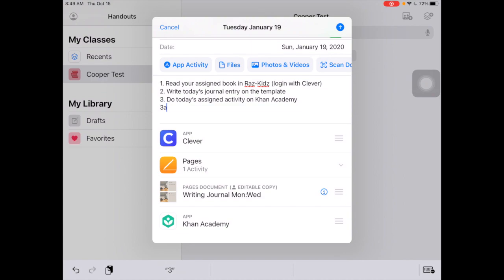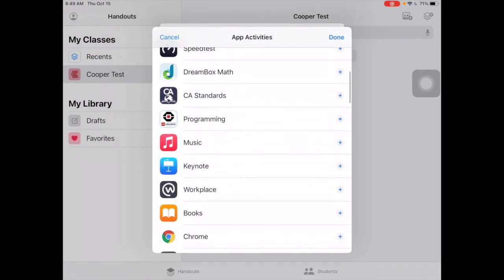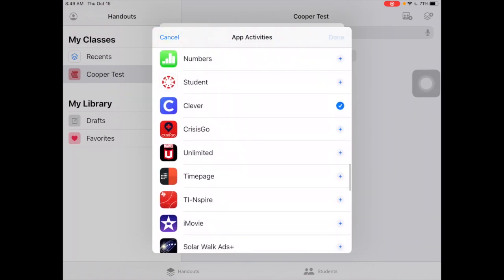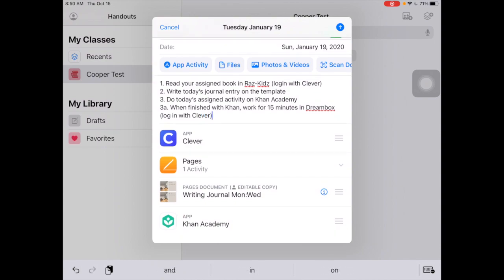3A: when finished with Khan, work for 15 minutes in DreamBox. This is one I've found through trial and error — because students log into DreamBox through Clever, you want to send them to Clever instead of adding DreamBox directly. Whenever I do that, I make sure to note 'log in with Clever.' Your mileage may vary — if your students can log straight into those apps, you can add them directly. But for a couple of these, they need to log in with Clever.